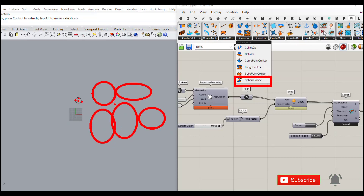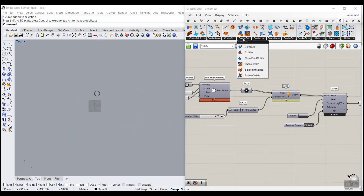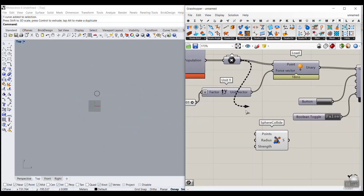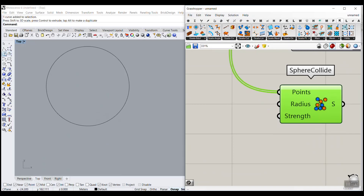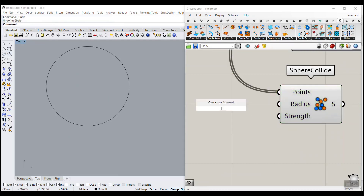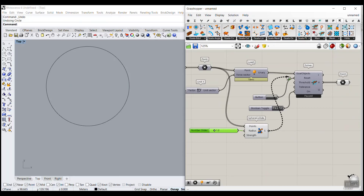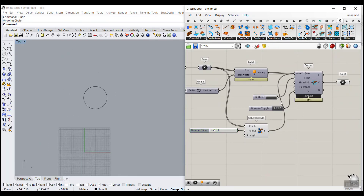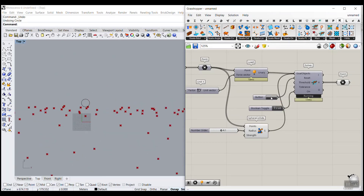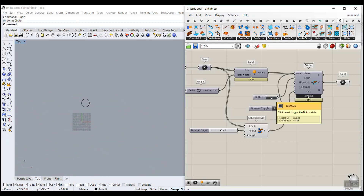These spheres are going to have a series of forces on each other, so when we make them spheres they will collide. Go to Sphere Collide, give it those points, and define a radius — that's really important. I'll give it 1.2. The strength defines how much force is put on those spheres. Add that to the goals and as I increase this number you can see those points moving in other directions, because those spheres are getting bigger and bigger and spreading all over the place.